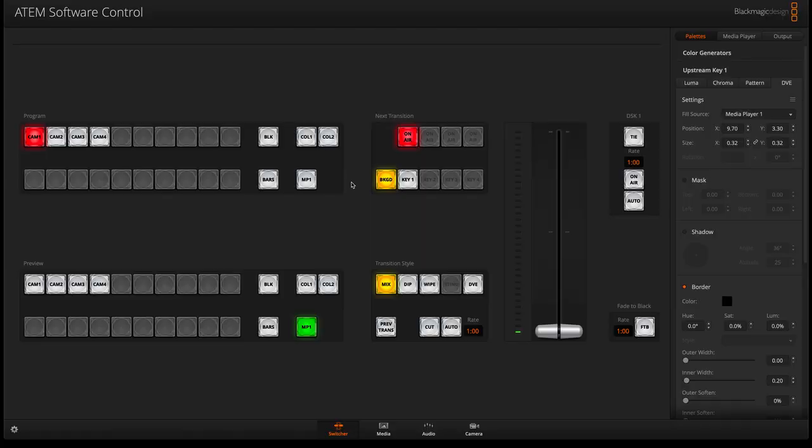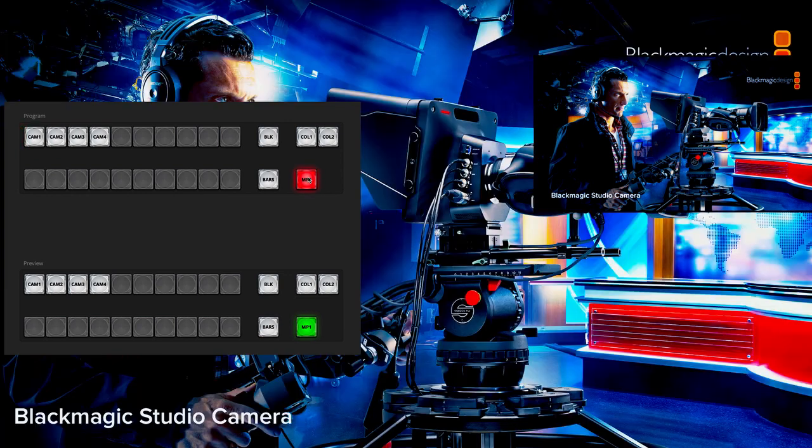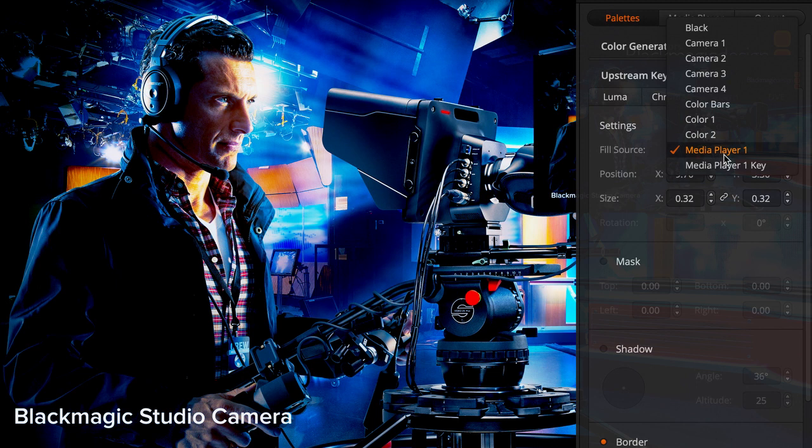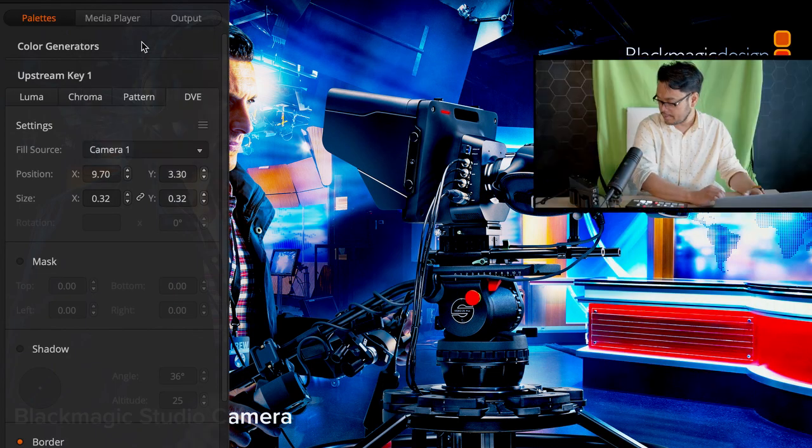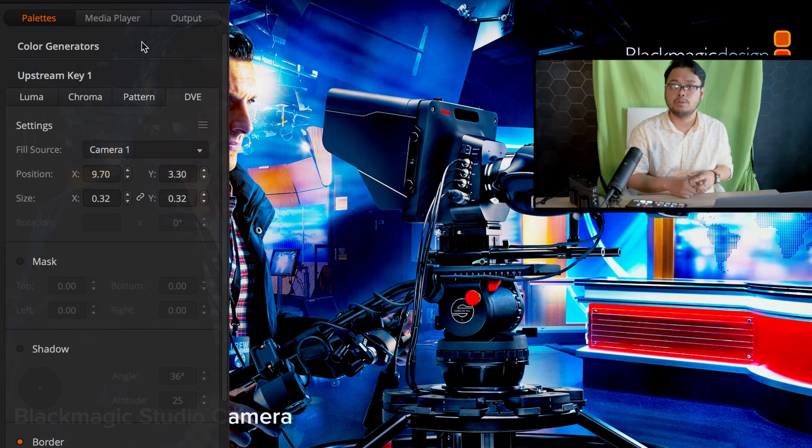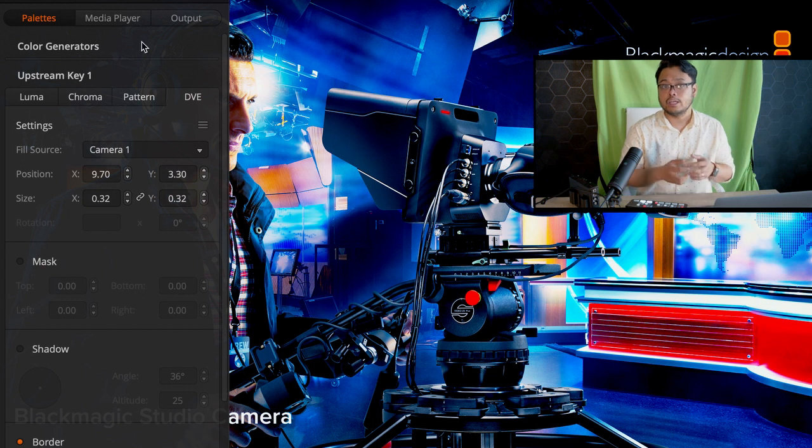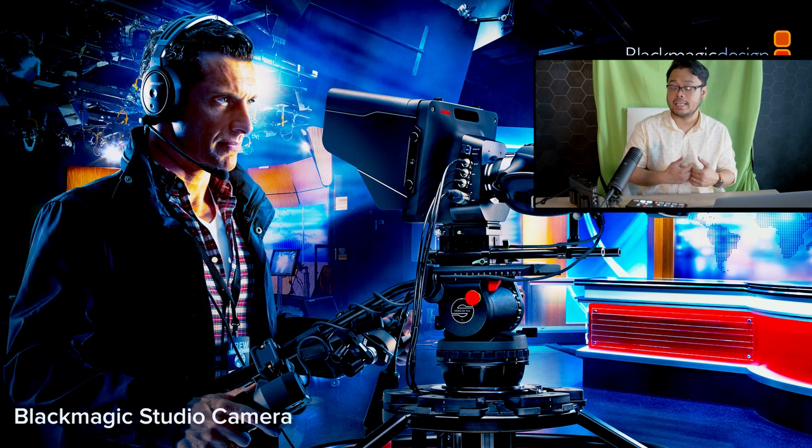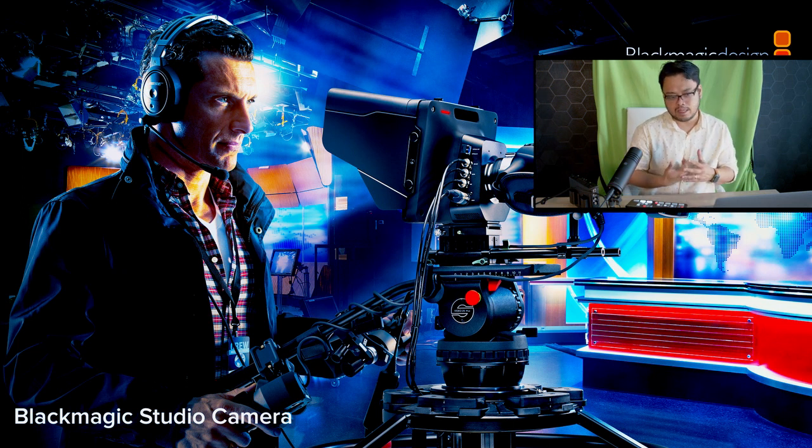It can also be a reverse picture in picture. The upstream key is a layer on top of your background. So instead of me in the background I'm gonna use this as a background. I'm gonna switch to MP1 in my program and inside my field source I'm gonna select my camera. Now I'm basically in picture in picture. The beauty of it is your picture in picture source is not just images, it can be a video source, it can be any of the camera sources.